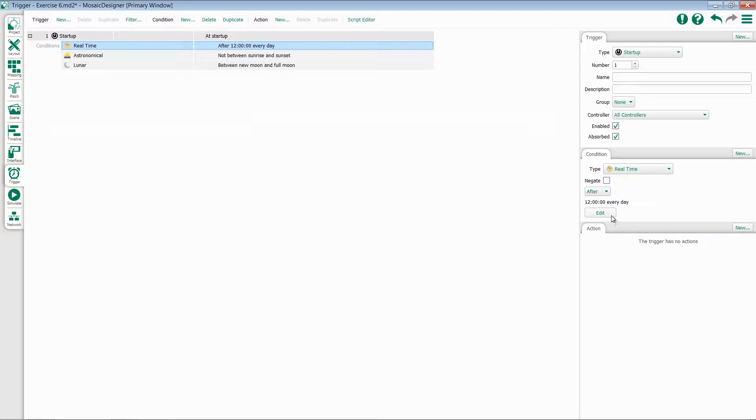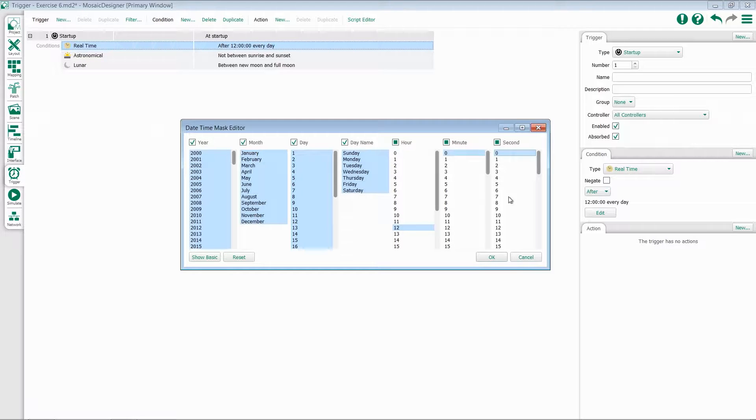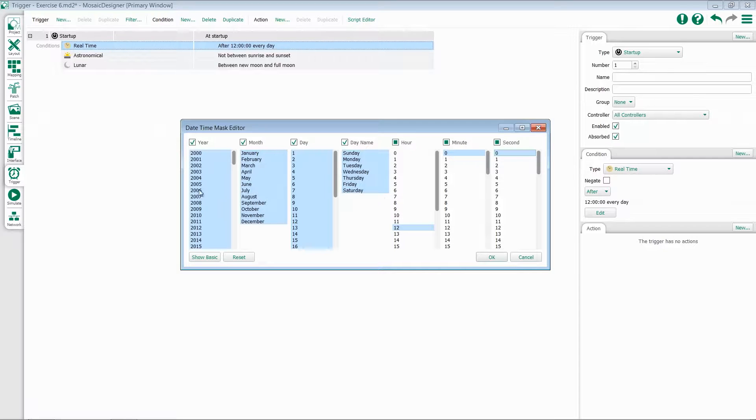This is very similar to how we were working with a real-time trigger, but in this case, we're looking at it in relationship to the current time. So if I want to make a trigger that only runs if it's afternoon, I can come in here, leave my year, month, date, and day name all checked, select noon, 0 and 0 for minute and second, and hit OK.